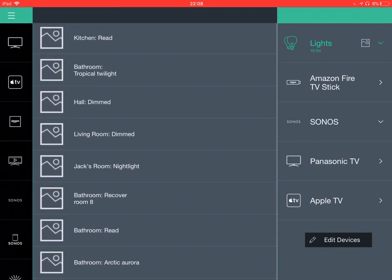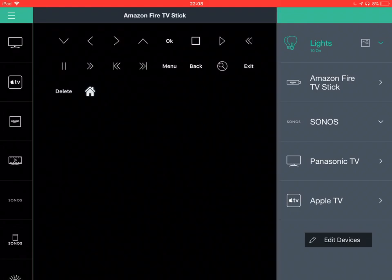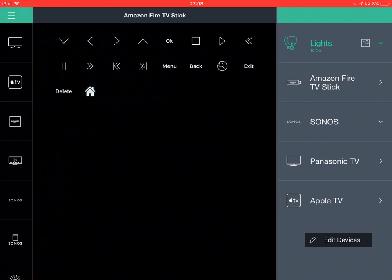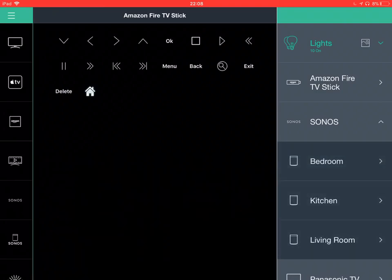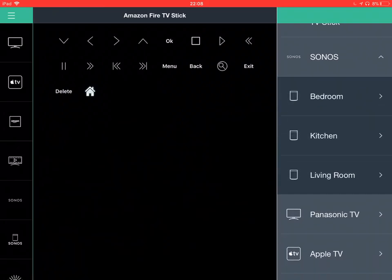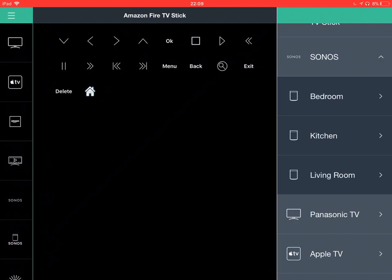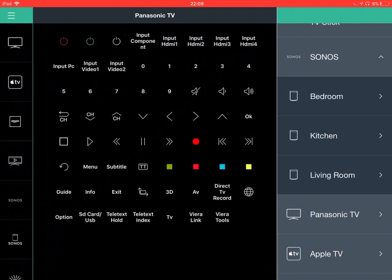We have our Amazon Fire TV stick if we wanted to do specific controls of that. We can see our three rooms of Sonos.